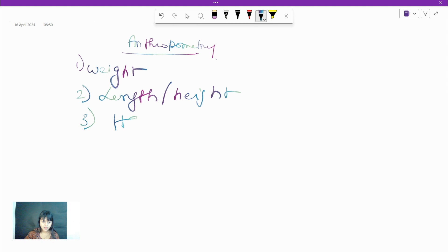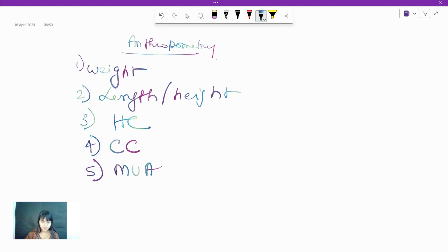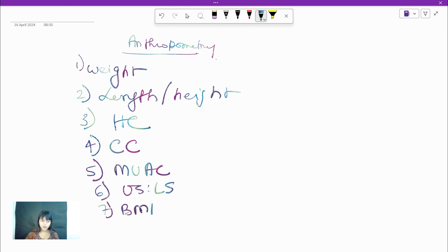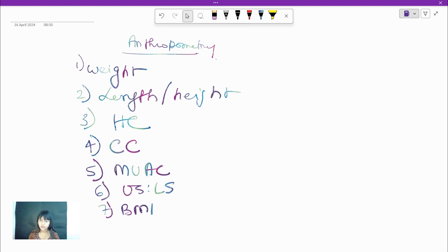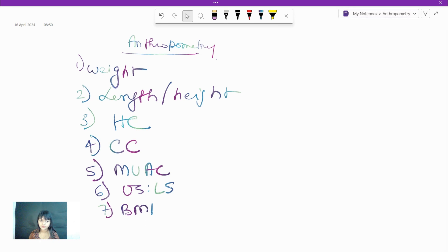The third parameter is head circumference, followed by chest circumference, then mid upper arm circumference. Next is the upper segment to lower segment ratio, that is the US/LS ratio, and the last one is BMI. So these are the parameters of anthropometry which I am going to detail for you.